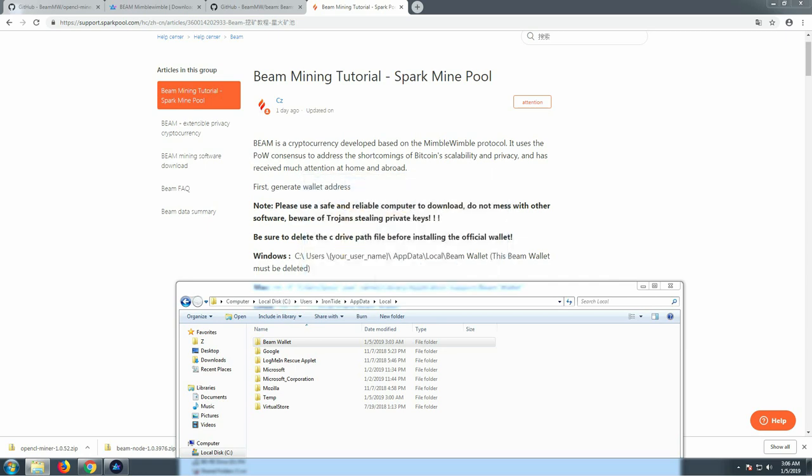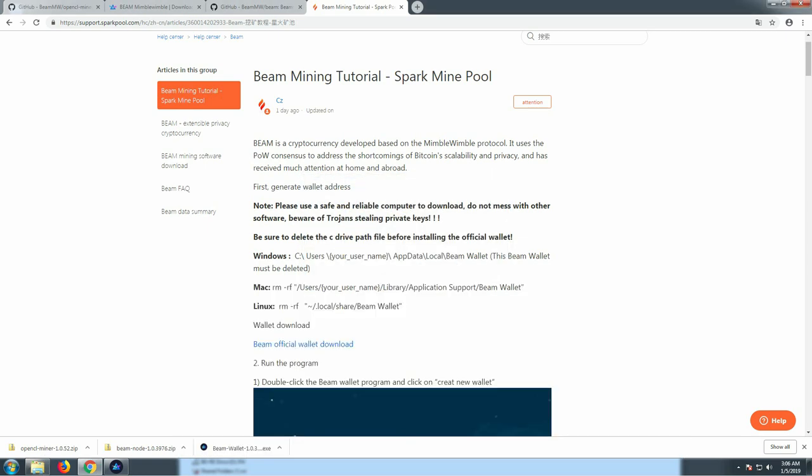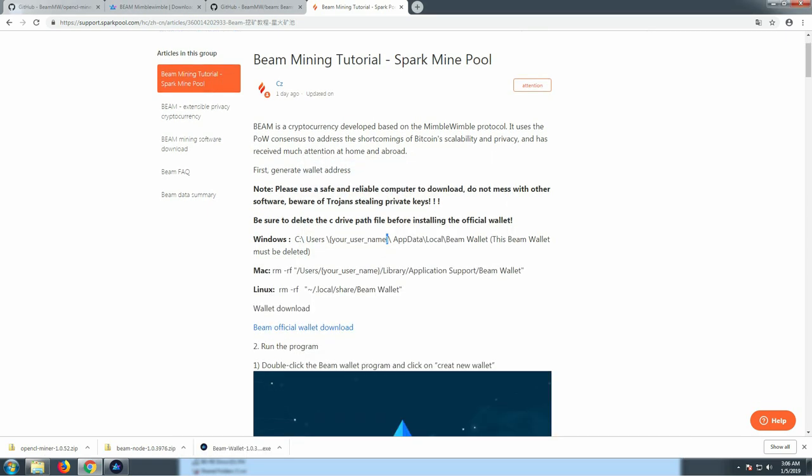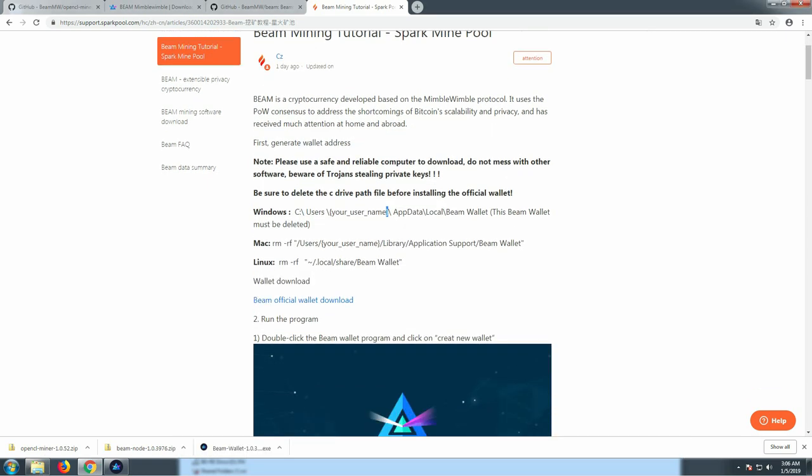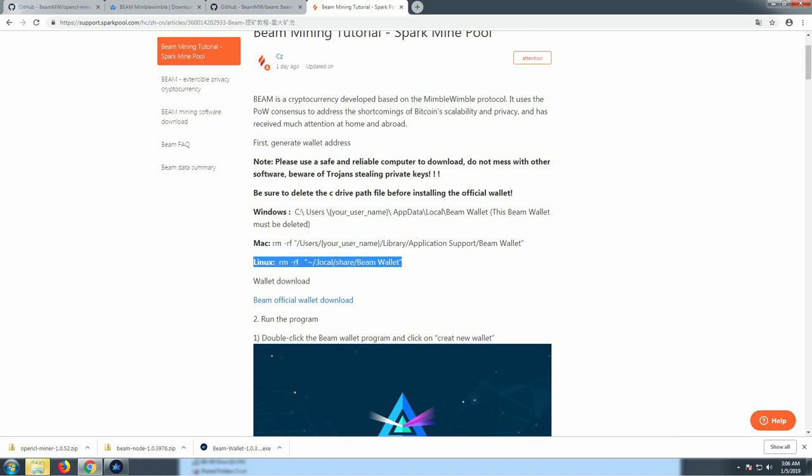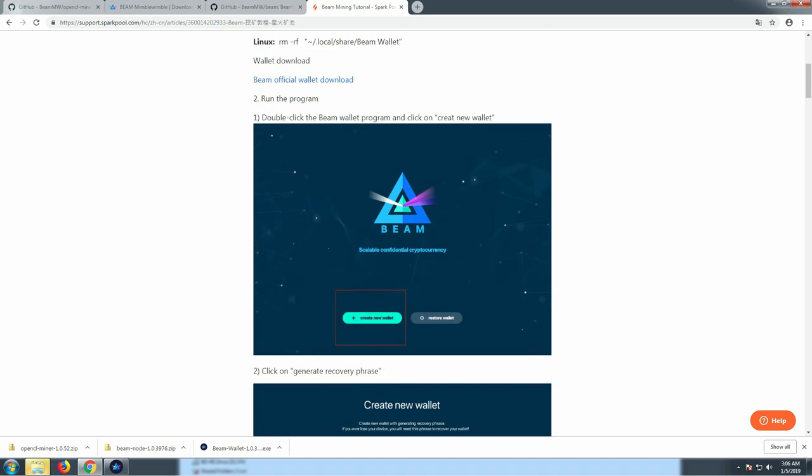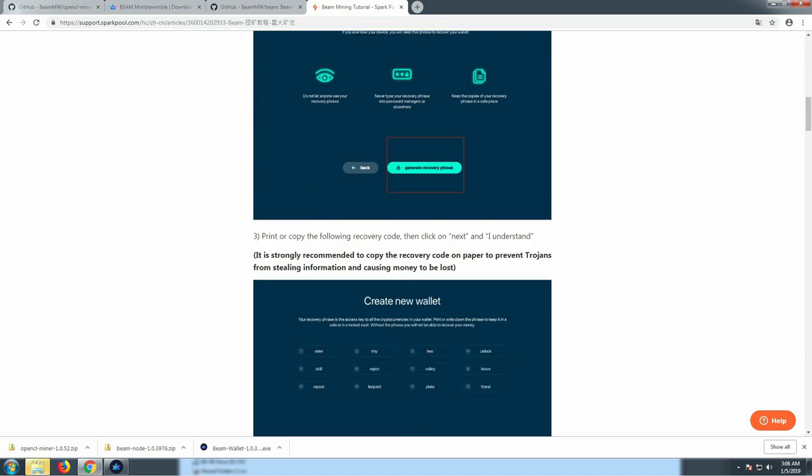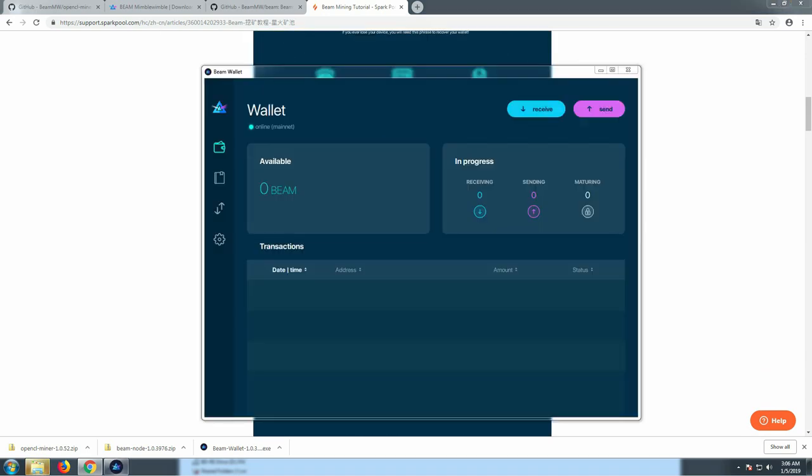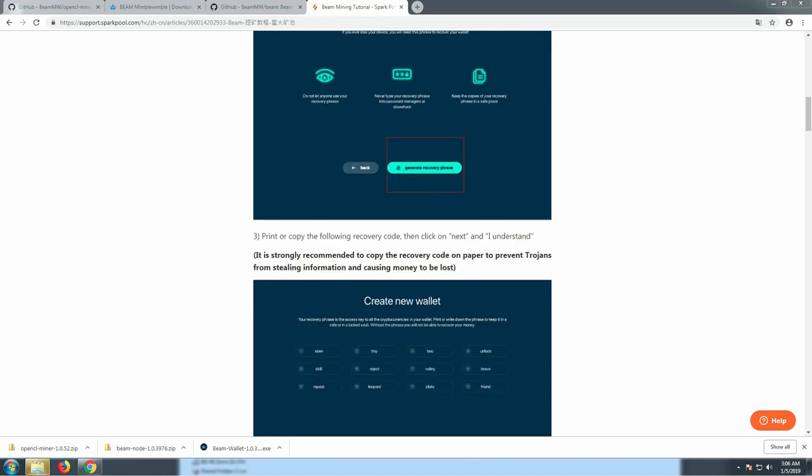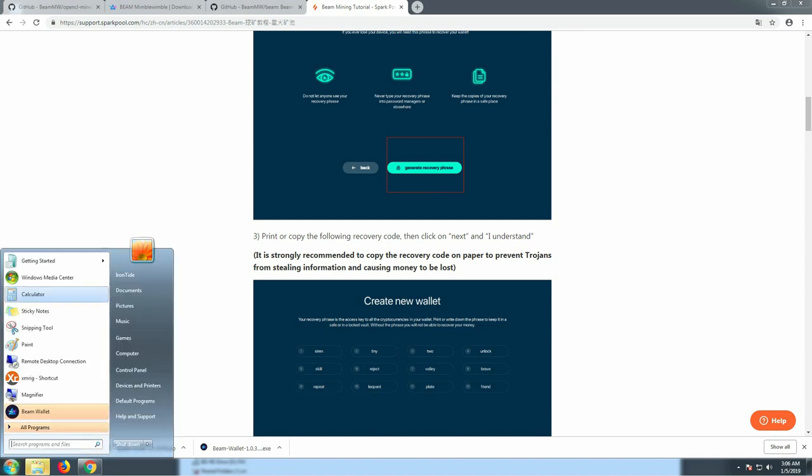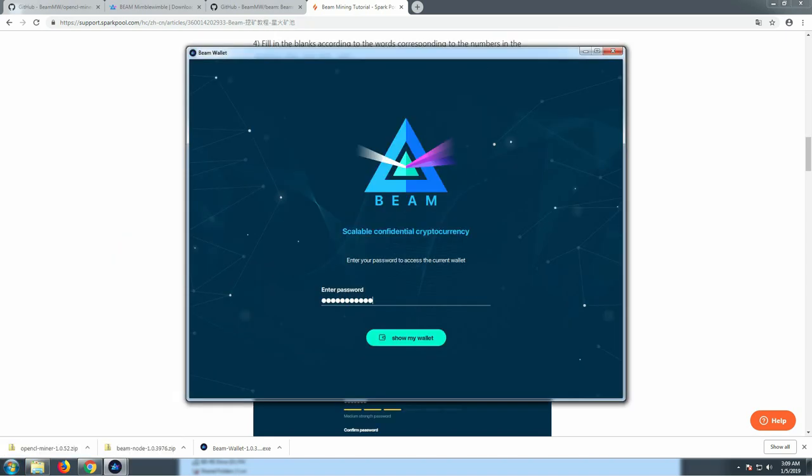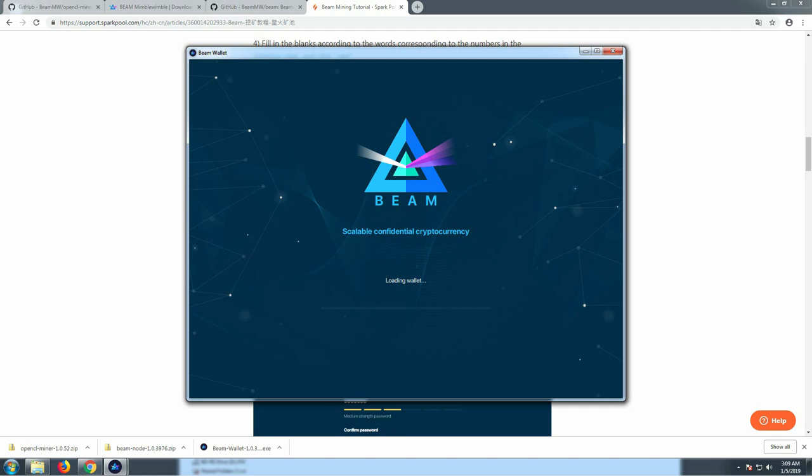This whole folder here, this Beam folder, needs to be deleted. Now AppData is a hidden folder, so you can just click up here and manually type it. Everything in here needs to be deleted. We have our seeds backed up, so it doesn't matter. We'll go ahead and delete that. It gives you what to type in on a Mac and what to type in on a Linux server. So that's great. Now what we're gonna do is we're gonna close Beam and we're gonna relaunch it.